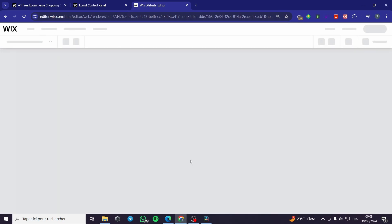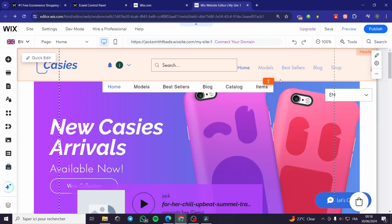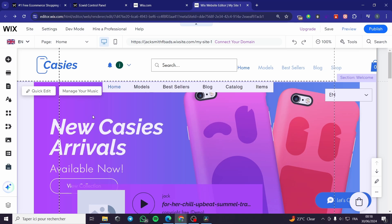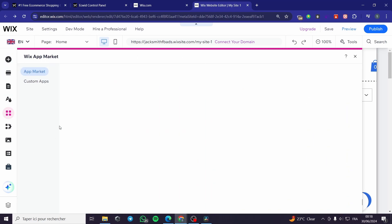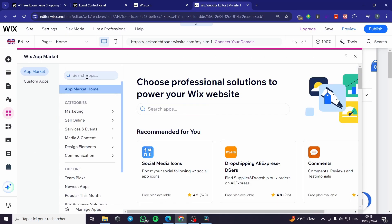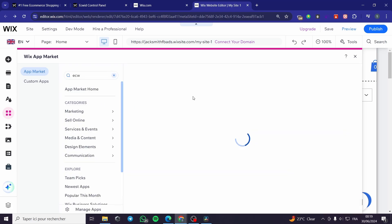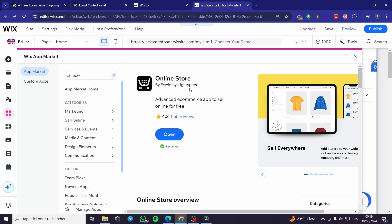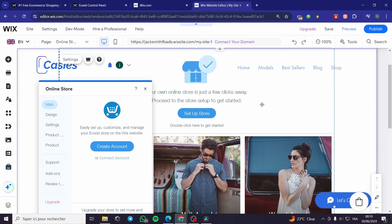Here we have editor.wix.com. We are going to wait a little bit until the website editor prepares itself. We have the site ready. If nothing shows up, all you have to do is go to the section called 'Add Apps' on the left side menu. Simply visit the Wix App Market again, search for Ecwid, and here we have it — the online store. Click on it and it will show up the Ecwid app. Now it is installed. I'm simply going to click on 'Open' and it will load up the Ecwid page. Here we have the Ecwid store.